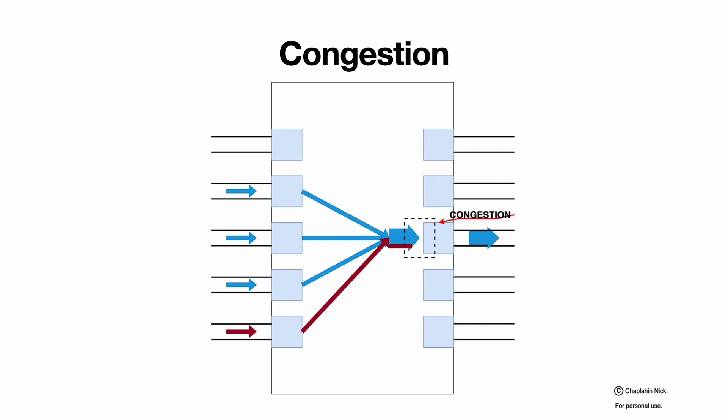But at some point we can get into a situation that we are trying to egress from the device to some specific port more traffic than is the current rate of the egress port right now. This situation is called congestion, saying that we are trying to send more than we can physically send right now.